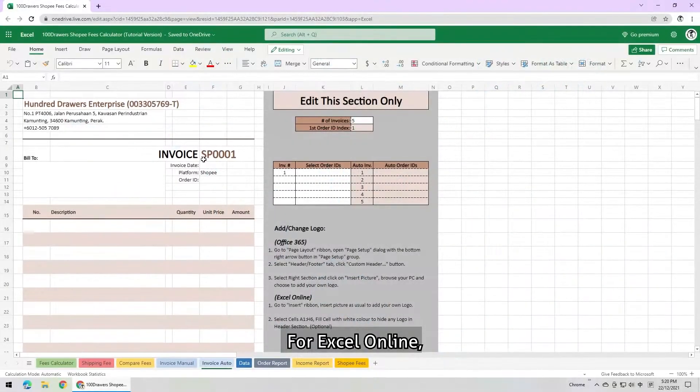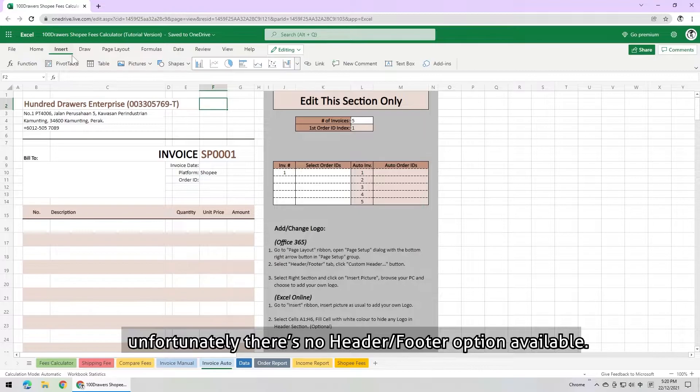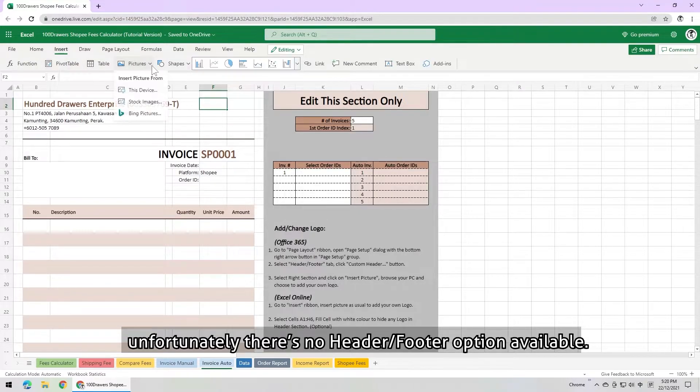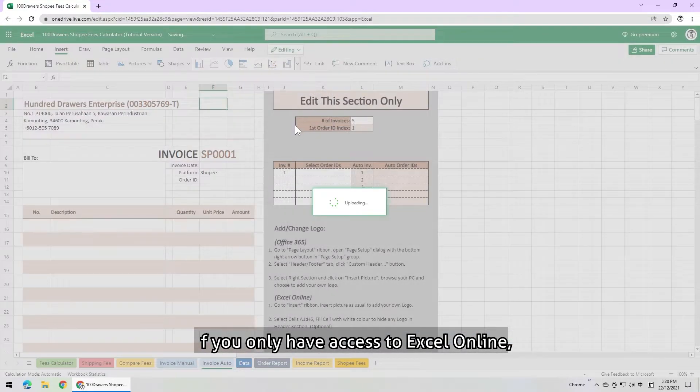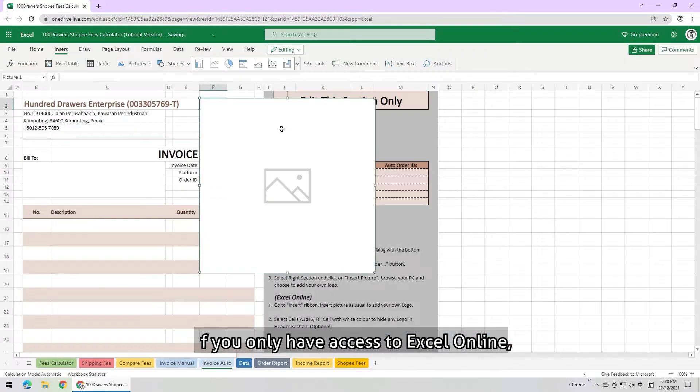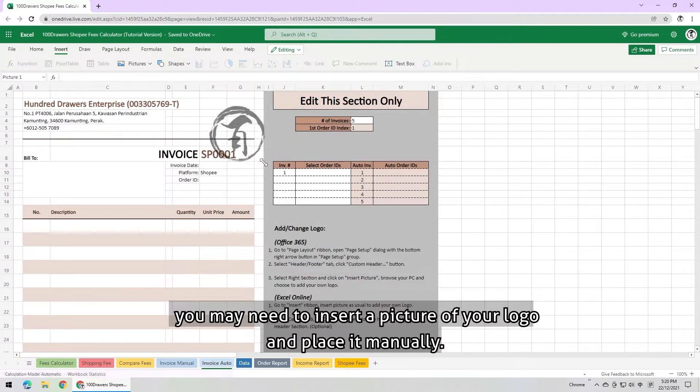For Excel Online, unfortunately, there is no header footer options available. If you only have access to Excel Online, you may need to insert a picture of your logo and place it manually.